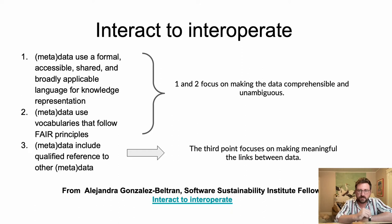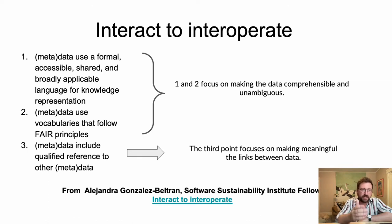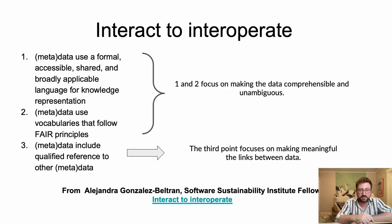Dr. Alejandra Gonzalez Beltran, a Software Sustainability Institute fellow, notes that the first two points focus on making the data comprehensible and specifically unambiguous, while the third focuses on the interoperability of the data and metadata and making meaningful links between data and other data. We can think about this as similar to how someone can use a recipe from a cookbook — there is a formal, shared, and accessible language, for example the description of measurements, ingredients, time, temperature, etc., that can be followed by different chefs in different kitchens to make this dish or make something new.